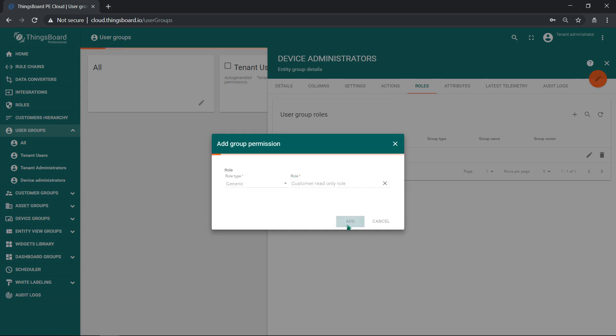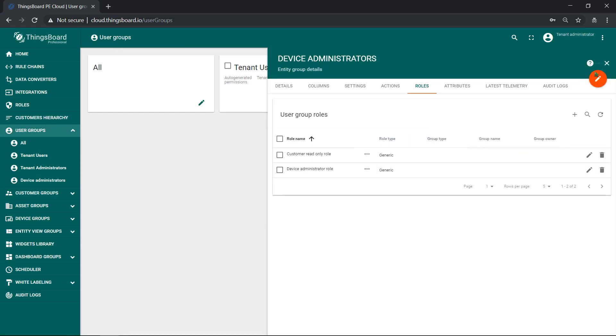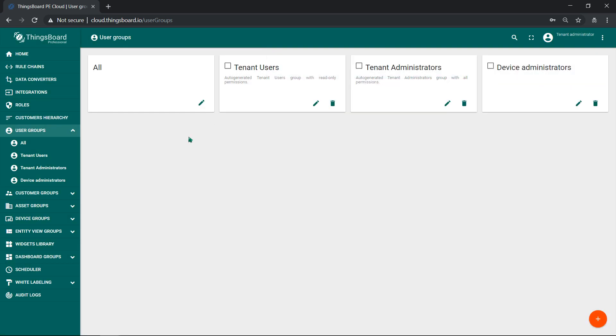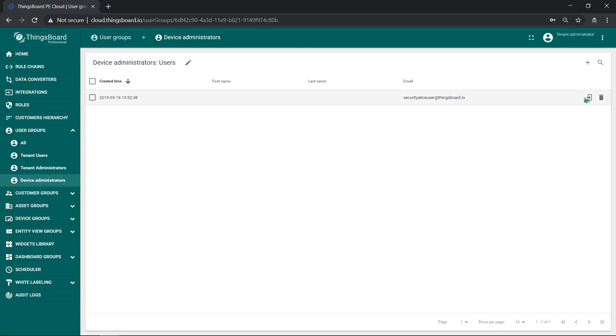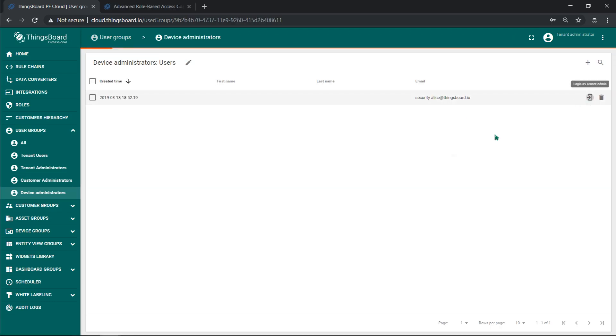When I assign two or more roles to user group, the permissions are merged or combined, so the user has all permissions from each role.